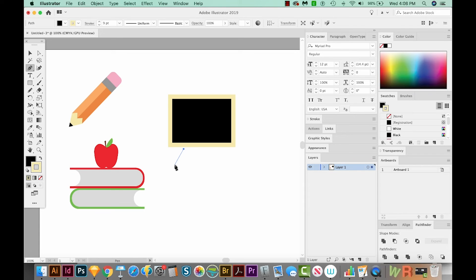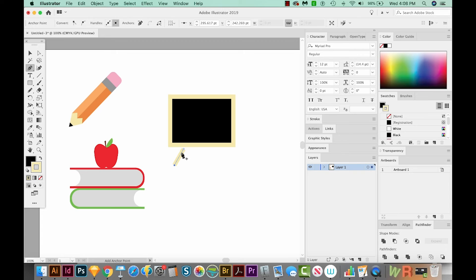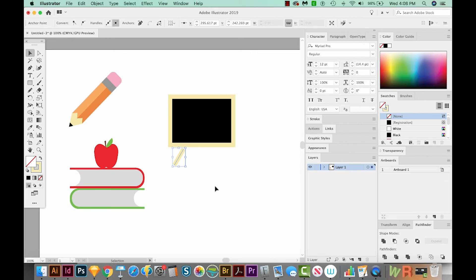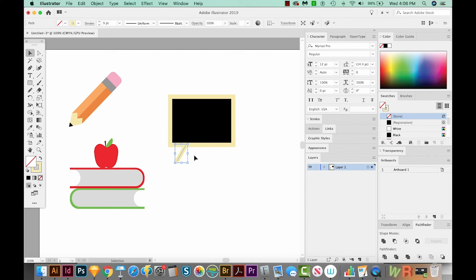Now this line actually has a fill on it. You can't see it because it's exactly behind there, but that's not something we want. I want to get the fill in front and then get rid of it with None. Now I'll hit V to get back on my Selection tool, and I'll just click this and move it up. Now I'll copy and paste in front, and then I'll hit O to get to my Reflect tool.